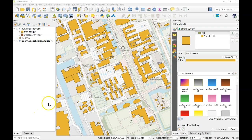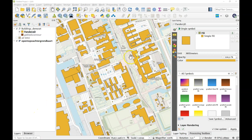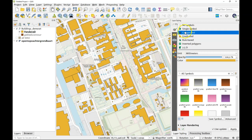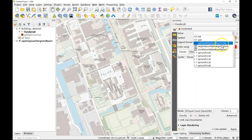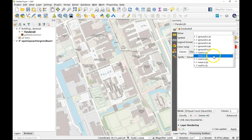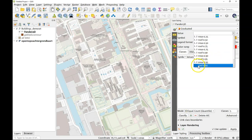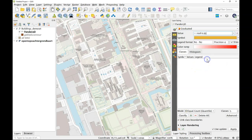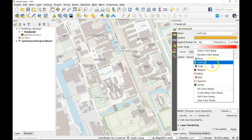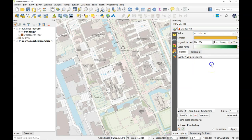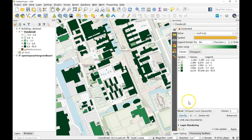One of the things we could do with this data set now is that we change the visualization. Let's have a look at this. For example we can make a graduated visualization based on the roof value here at the 95th percentile. Let's change the color ramp to a different color, for example greens, and let's classify.